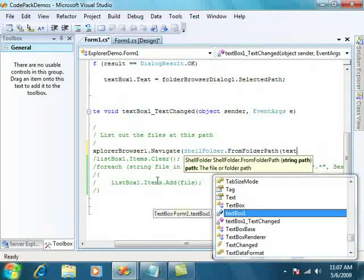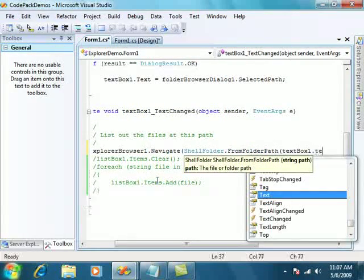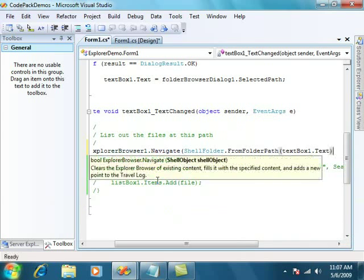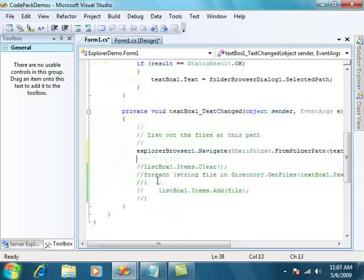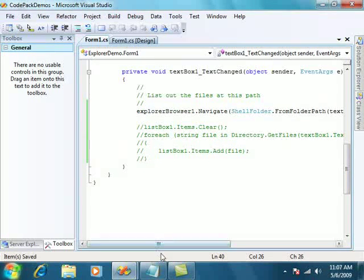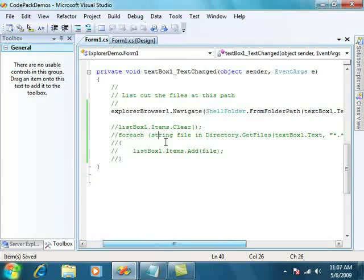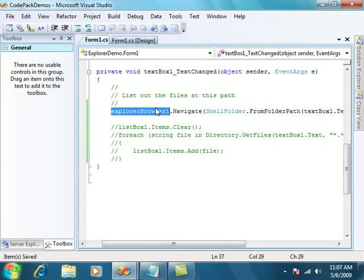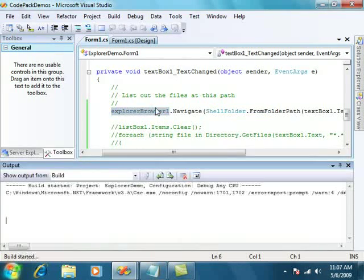So what we'll do is, we'll just navigate to the path that we're given. Very similar to what we were doing before, but instead of using a list box, this time we're going to use this new Explorer browser.